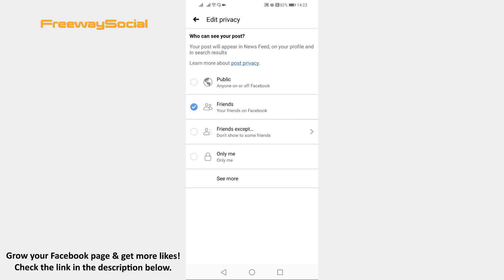Unfortunately, you cannot disable share button for your friends. That's it! I hope this guide was helpful and you were able to disable share button on Facebook. Don't forget to like this video and visit us at FreewaySocial.com. See you on the next video.